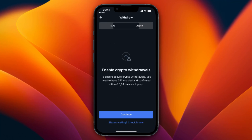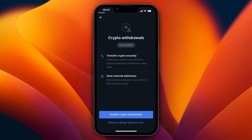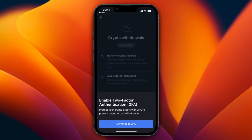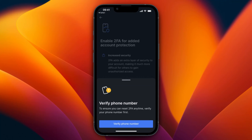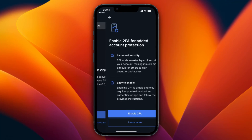To withdraw crypto, click available balance and go to the crypto section. If it's your first time, you'll need to enable crypto withdrawals. In the withdrawal section under crypto, click continue and then enable crypto withdrawals. You'll need to set up two-factor authentication using an app such as Google Authenticator or Authy. When withdrawing, you enter the code from the app as an extra layer of security to confirm it's really you.